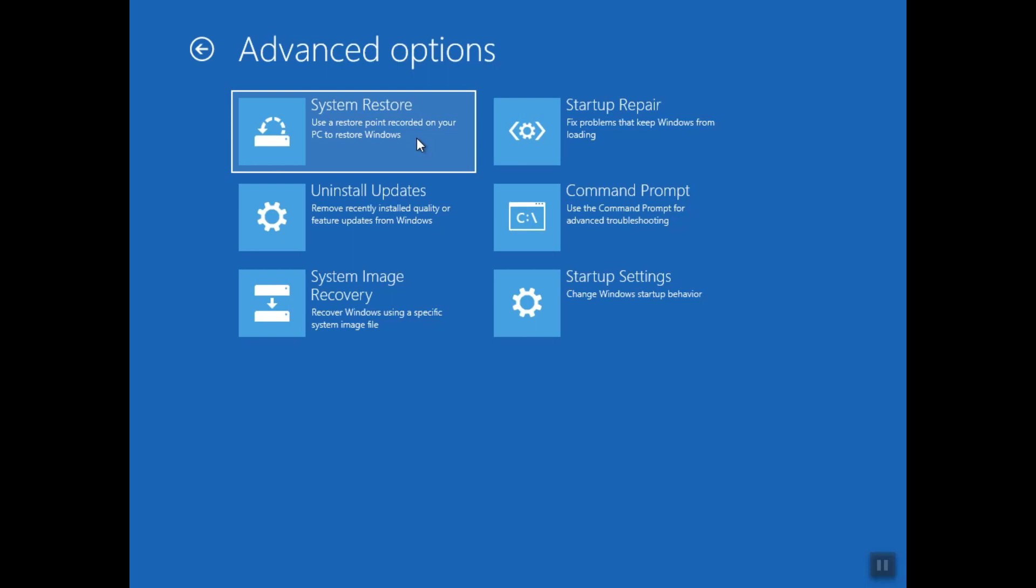If you have already made a restore point of your computer when you were installing the software or when your computer was working properly, then you can click System Restore and go back to that restore point, and this might solve the problem.